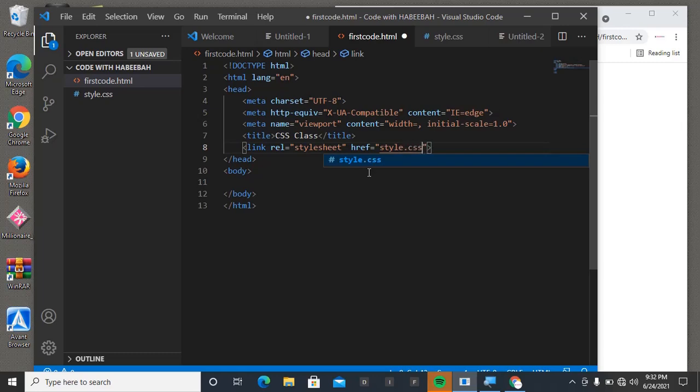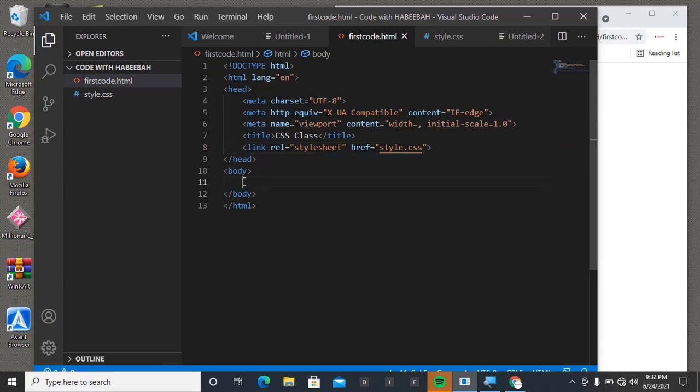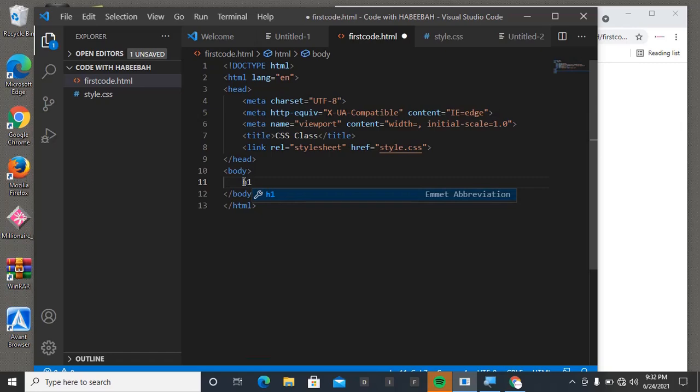Now we have linked our CSS with our HTML, but we need to confirm if we actually achieved that. Let's come to body and then put something here. Let's say h1 - we can say 'THIS IS CSS CLASS'.